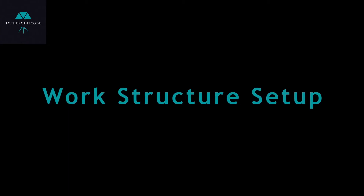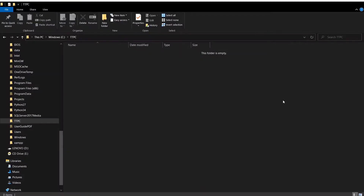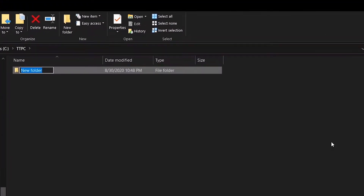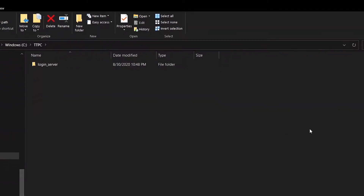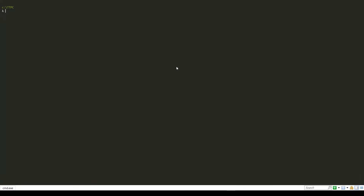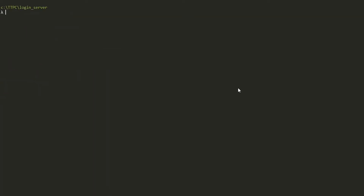To get started, let's create our work structure. First, we create a directory or a folder and give it any name you want — in this case we'll call it login-server. After the folder is created, we go to the command line and enter this directory just created.